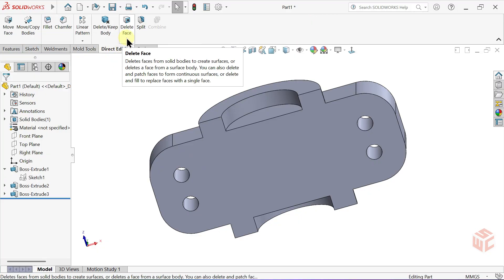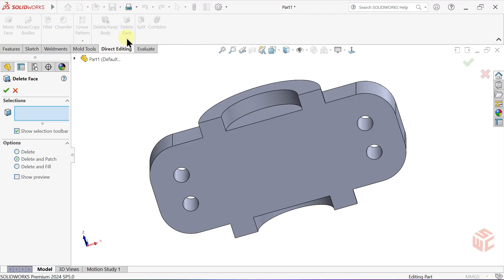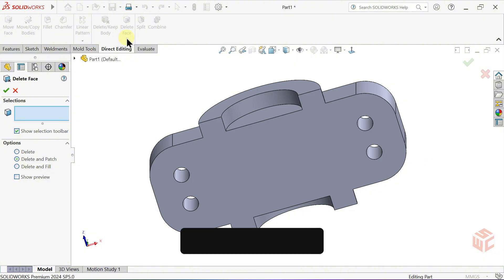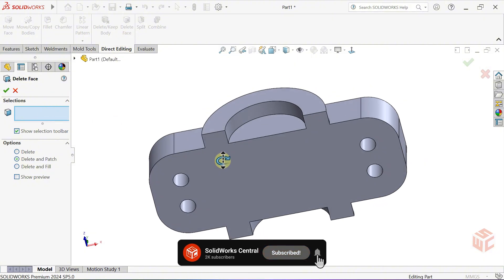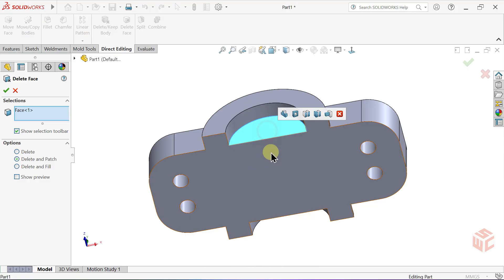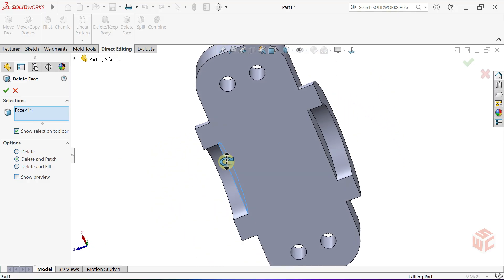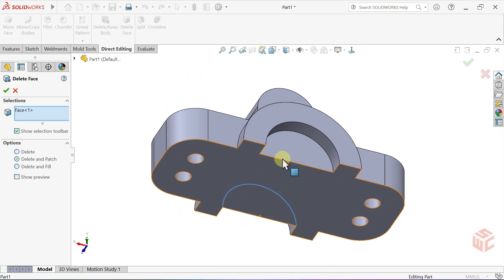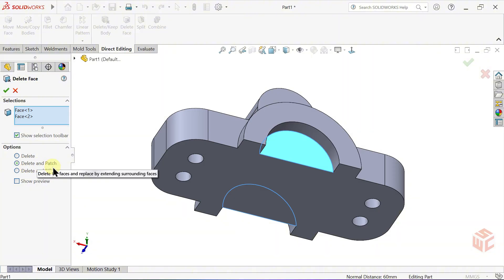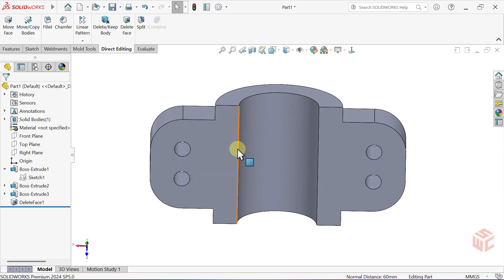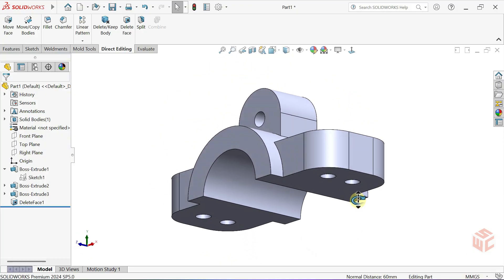Delete Face removes selected faces from a solid body. In the Faces to Delete box, select the faces you want to remove. Keep Delete and Patch selected. Delete and Patch closes the gap by automatically filling the removed faces with surrounding geometry.